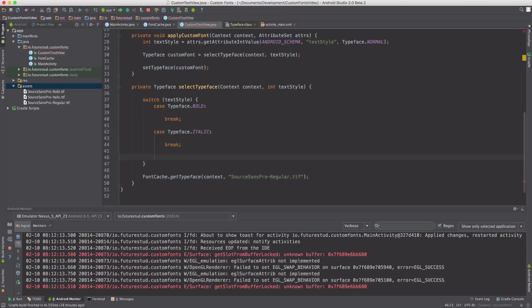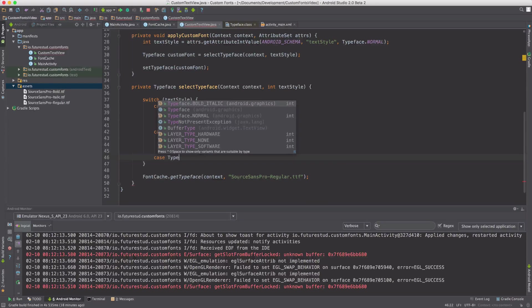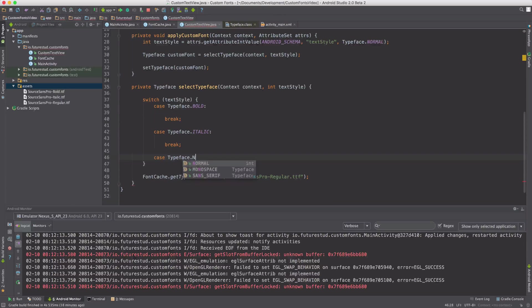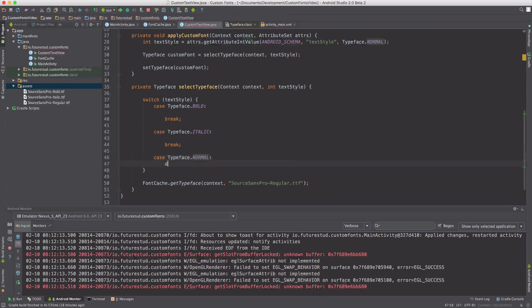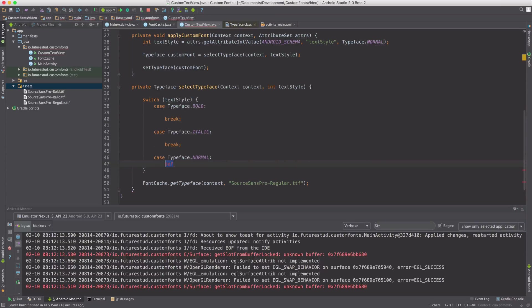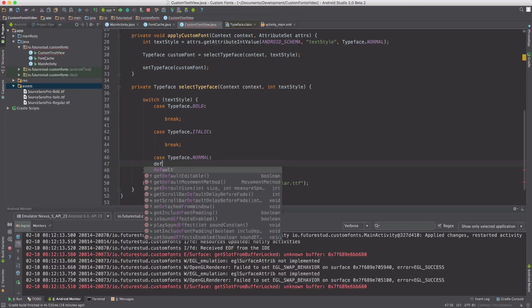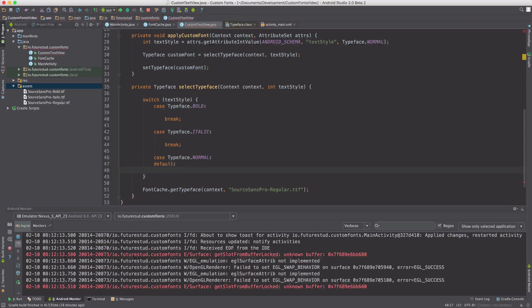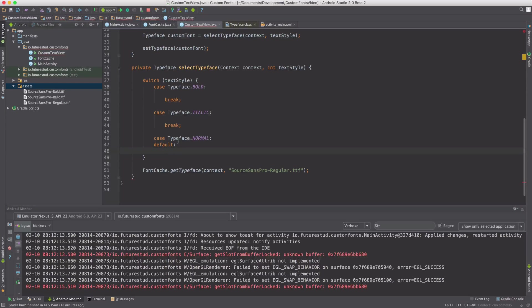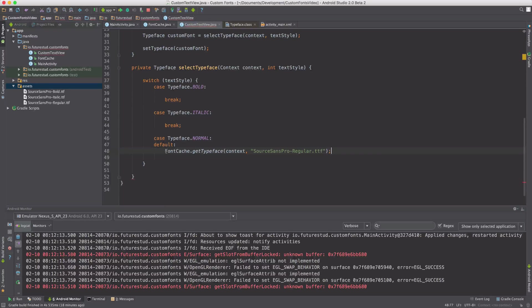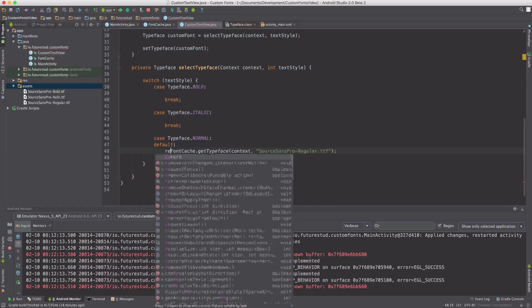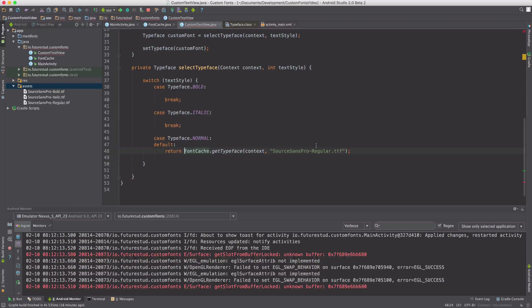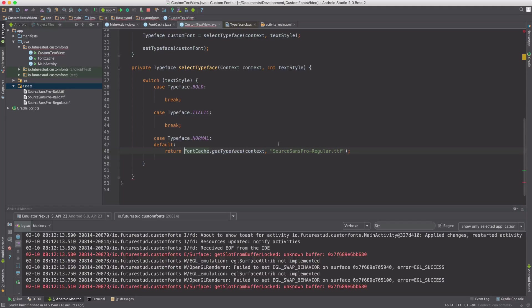And if it's typeface, that's not the one I wanted. If it's normal, or in all other cases, we're going to do something too. Now we already know this case. This is this one, right? So we're just going to say, okay, we're going to return the SourceSensePro regular in the normal or in all other cases.